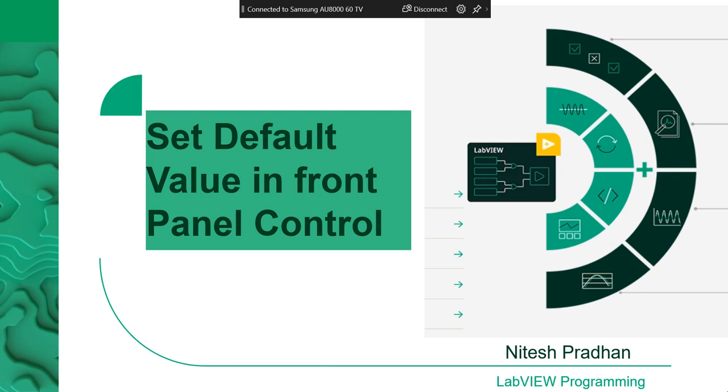Hello, I am Nitesh Pradhan from LabVIEW and Multisim. In this session, I will show you how you can set some numbers or character, text or boolean condition in front panel as a default value.